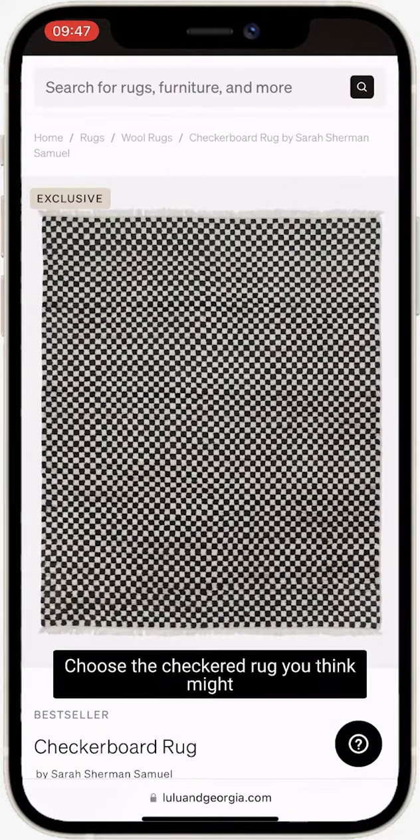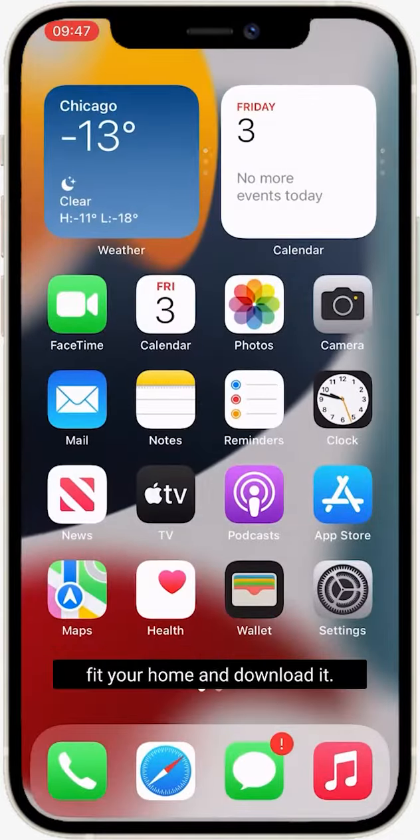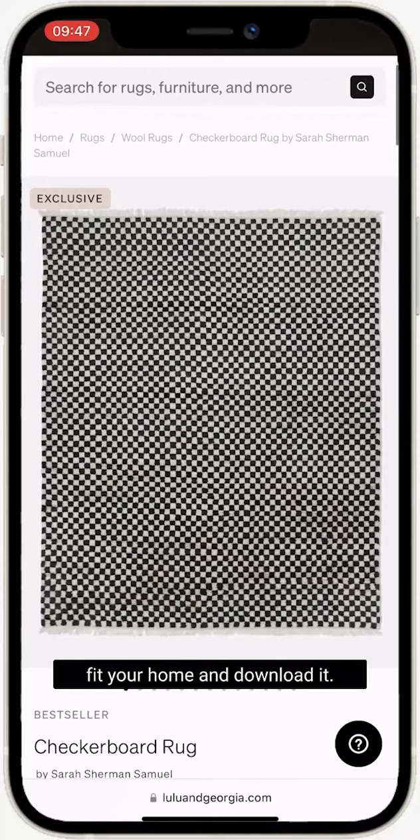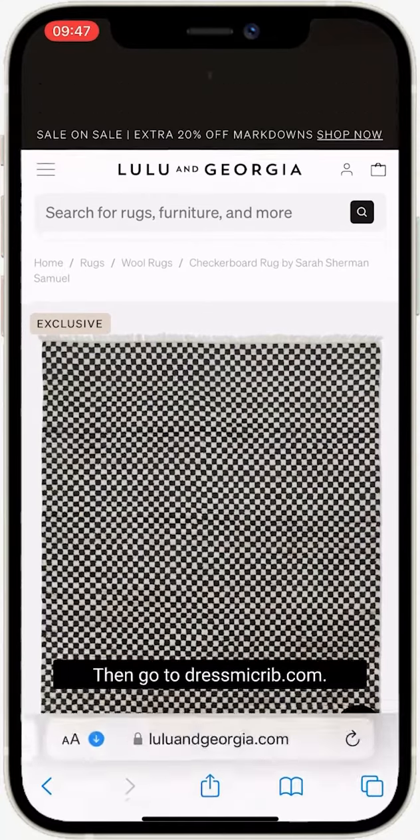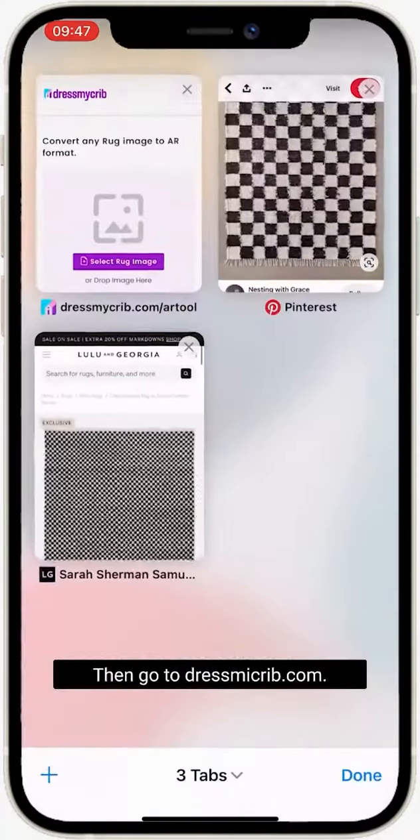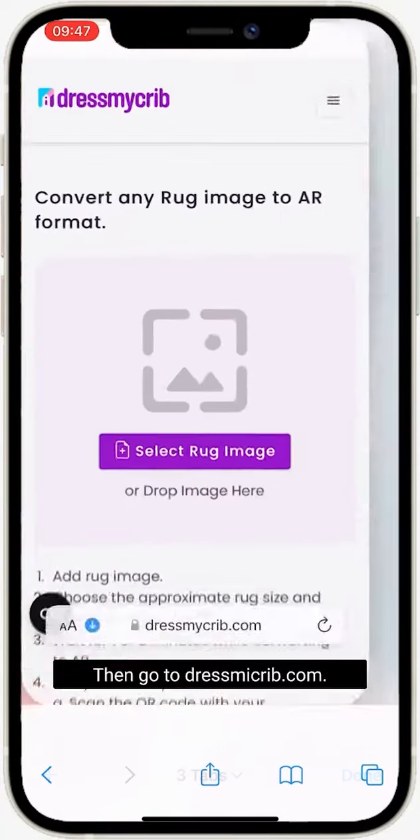Choose the checkered rug you think might fit your home and download it. Then, go to dressmycrib.com.